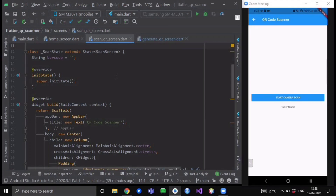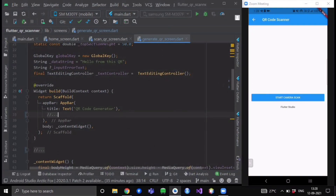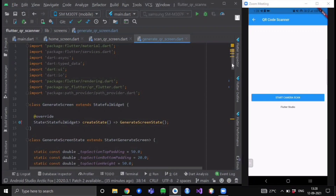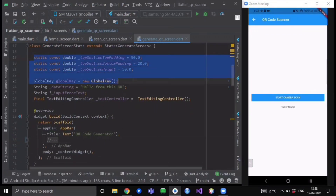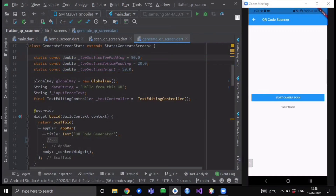Now create one more dart file named generate_qr_code_screen.dart. This is also a stateful widget. I have declared some variables: three variables are for padding attributes — static constant double values with default values for top section padding, and so on. Below those is our GlobalKey object. The GlobalKey is used for two reasons: first, it allows the widget to change parent anywhere in your app without losing data, and second, it can be used to access information about another widget in a completely different part of the widget tree.